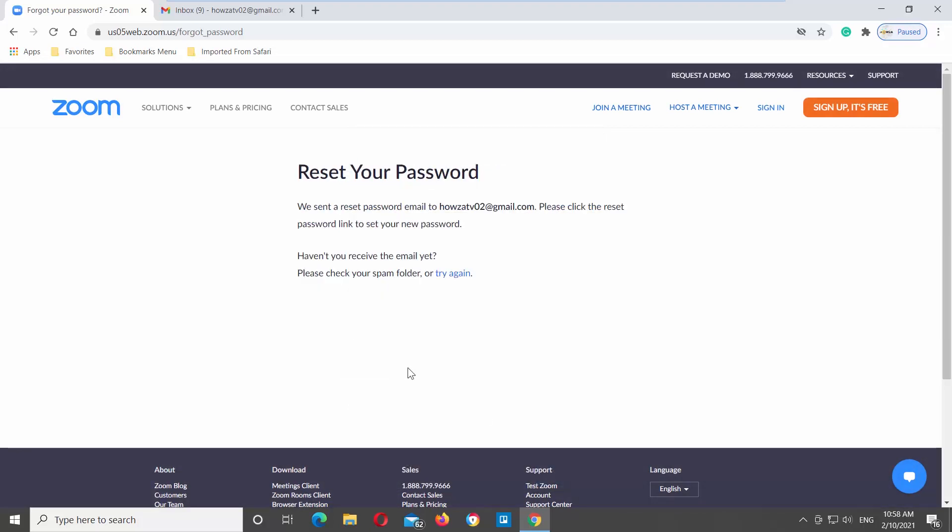The password reset link is only valid for 24 hours from the time it was emailed to you, so make sure you immediately reset the password once you receive the email.